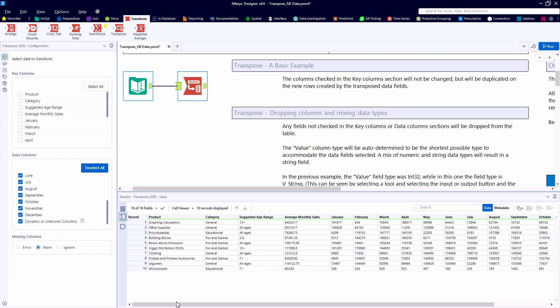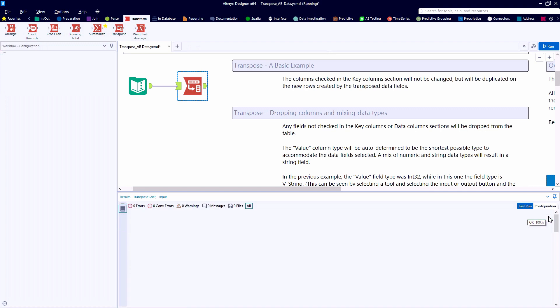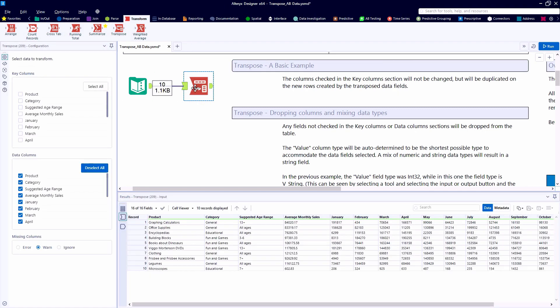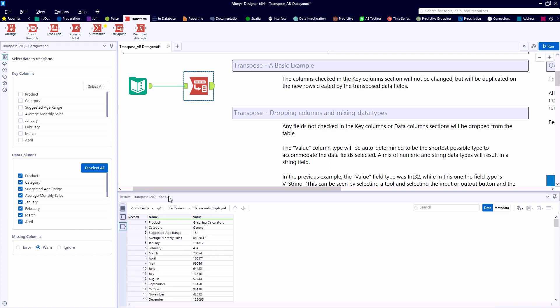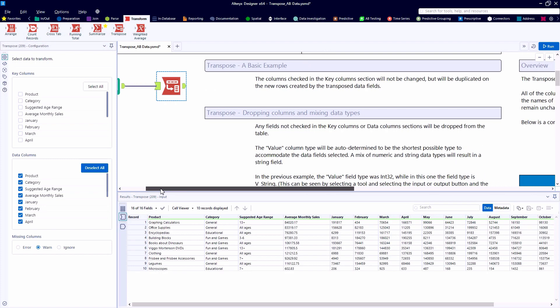Just to take a look at the default configuration, I won't change anything. Notice that there are no key columns indicated and all of our data is thought of as a data column. So all 160 data points in that table have been reoriented under these two new fields called name and value.